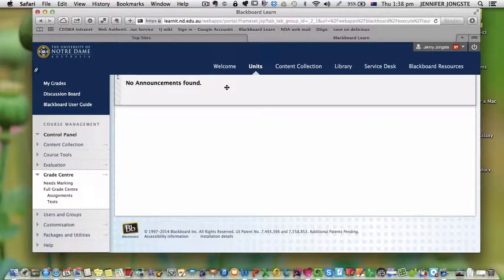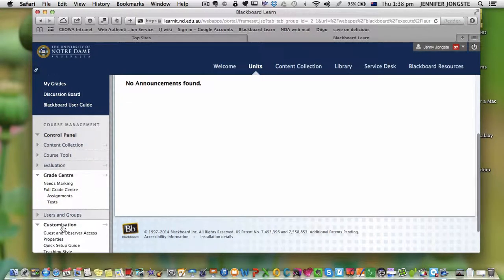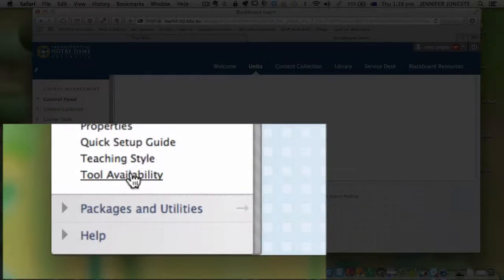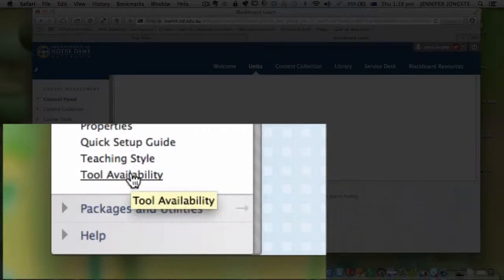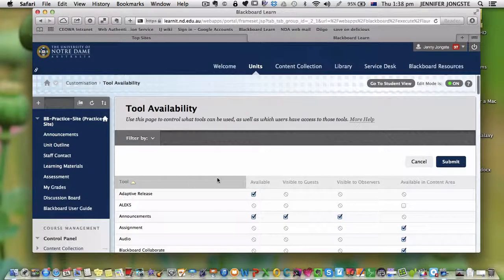The way you do this is go into customization. At the bottom of customization is tool availability. When you click on that, you have all the tools that are available in Blackboard.